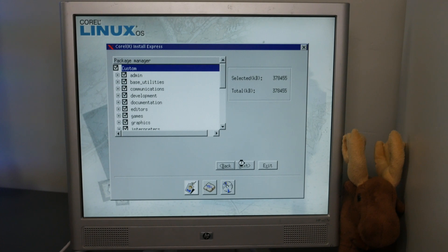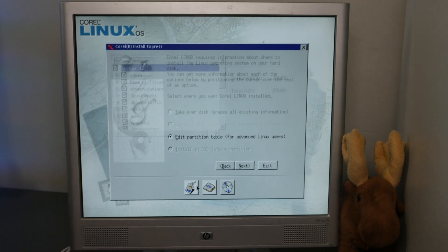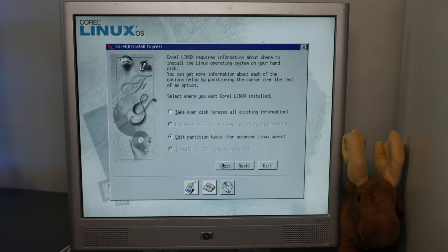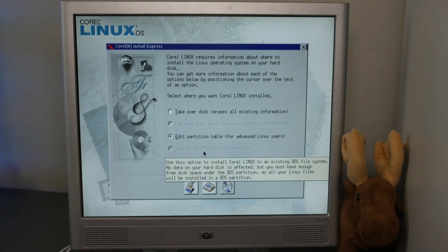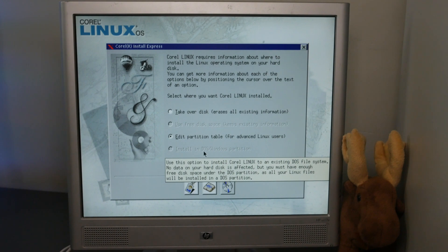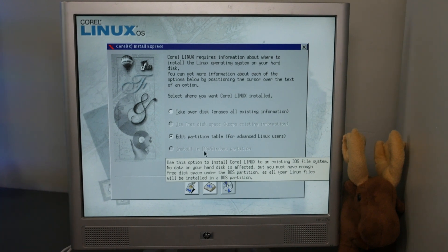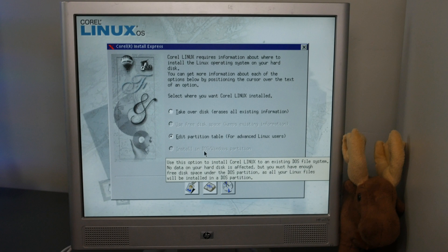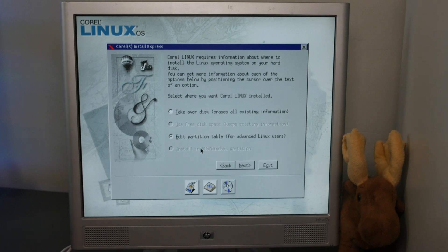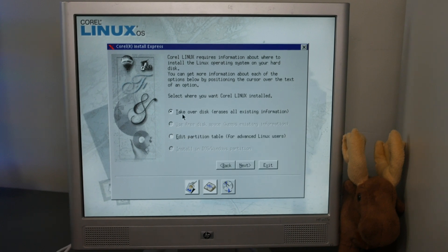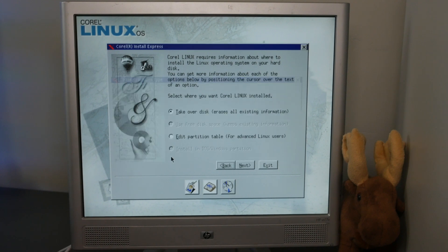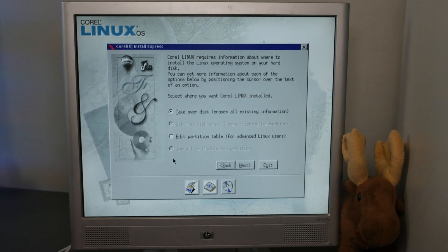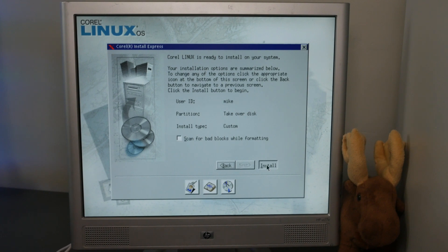After package selection is disk partitioning. The options here are straightforward. You can have Corel Linux erase everything, use free space, or edit the partition table yourself. There is even an intriguing option to allow you to install Corel Linux inside an existing DOS file system. For this video, I chose to erase the whole thing.